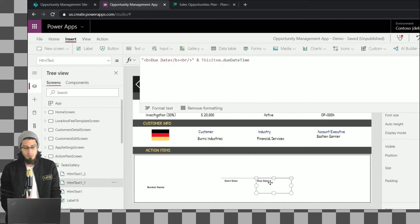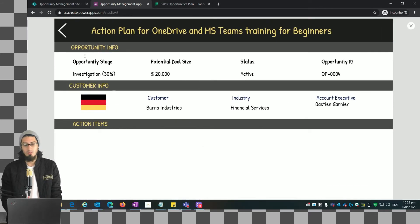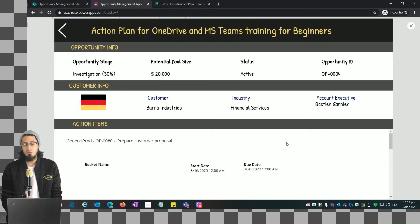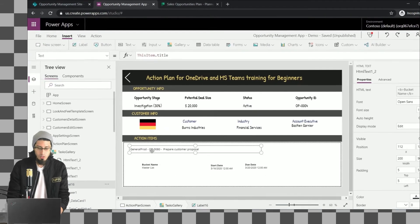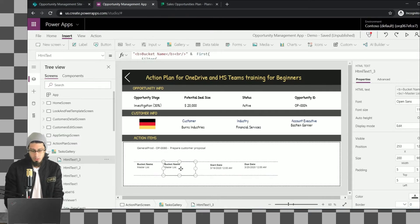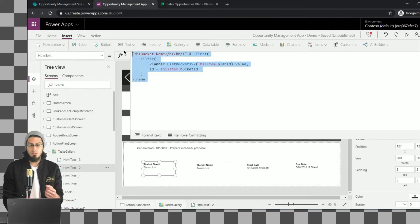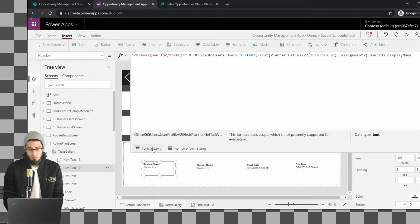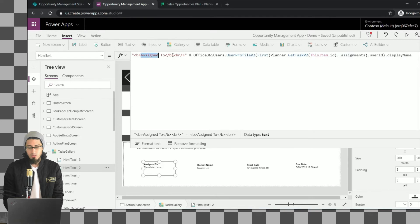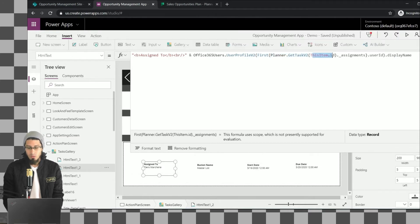Let me arrange these fields. We're using everything we've learned before but this time with the Planner connector — it's similar to what we do with a SharePoint list, and we can use filters. We can see the values loading because they were loaded in the OnVisible property. We have the bucket name, start date, and due date. Now let me add an additional field: the Assigned To. For this we're going to use the Office 365 Users connector and its UserProfile method.